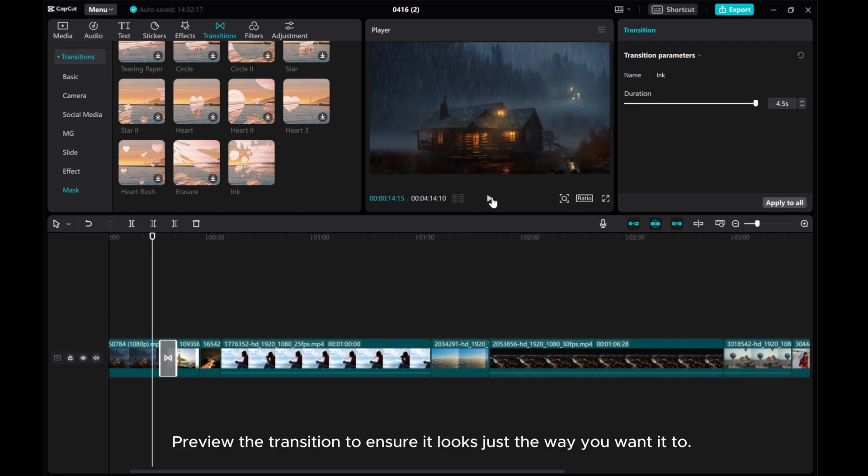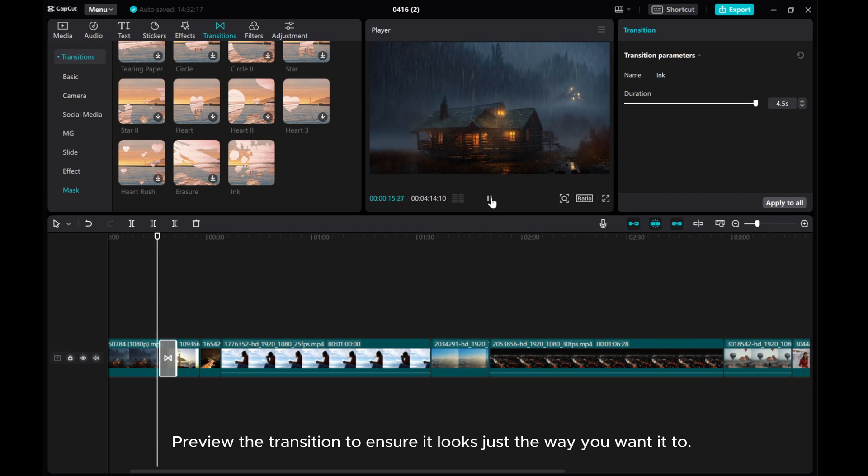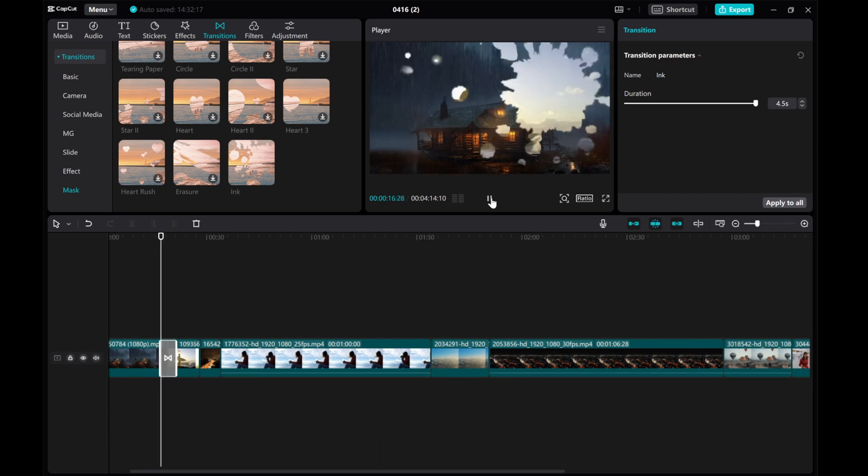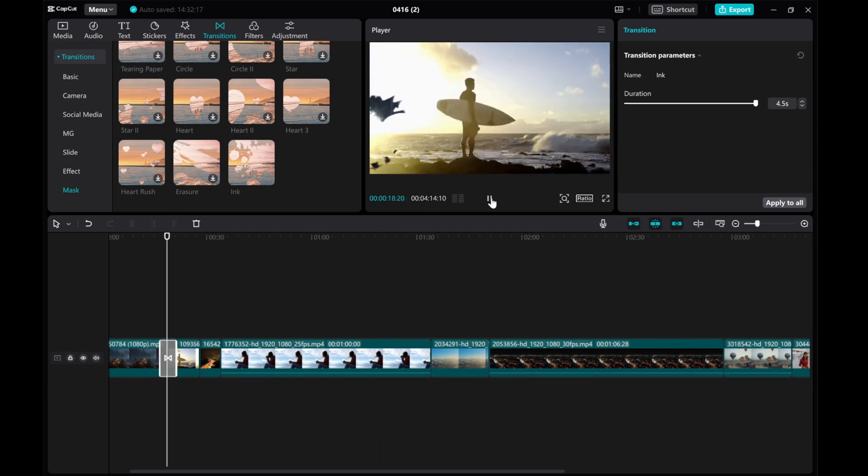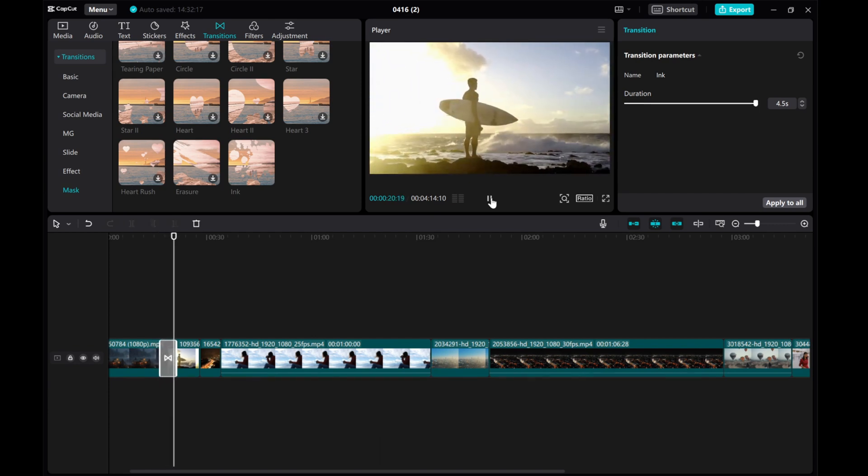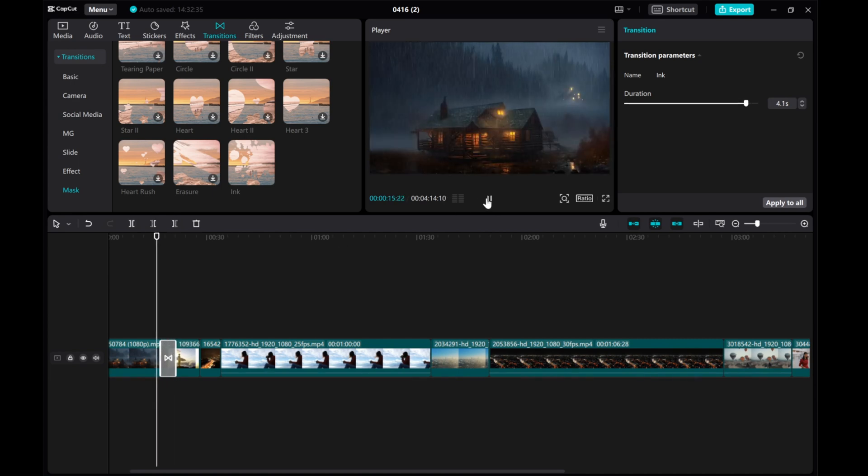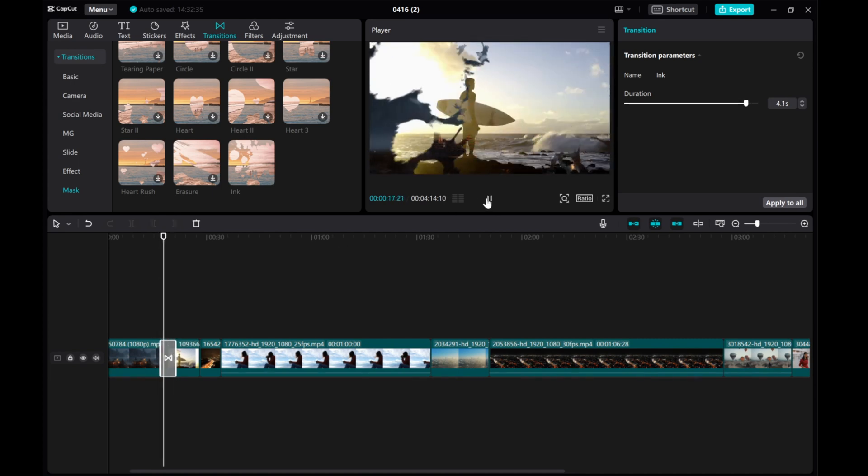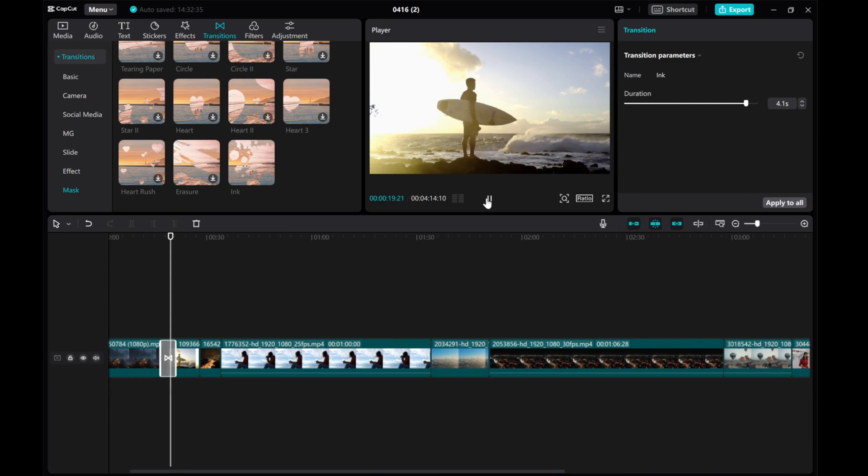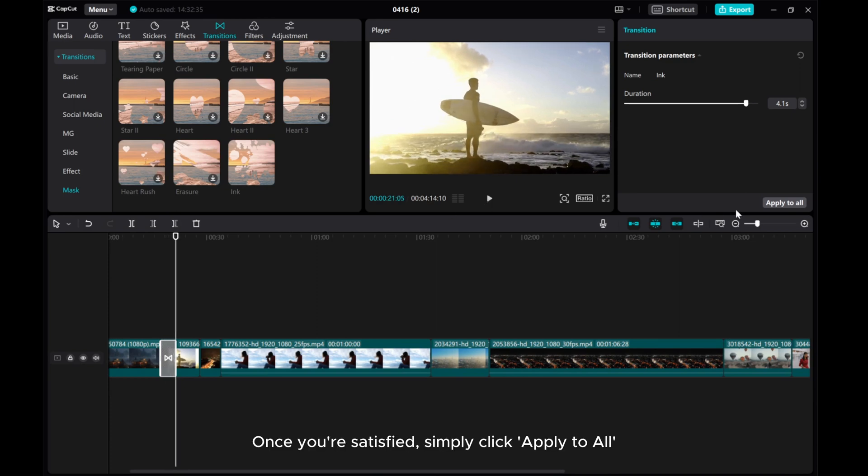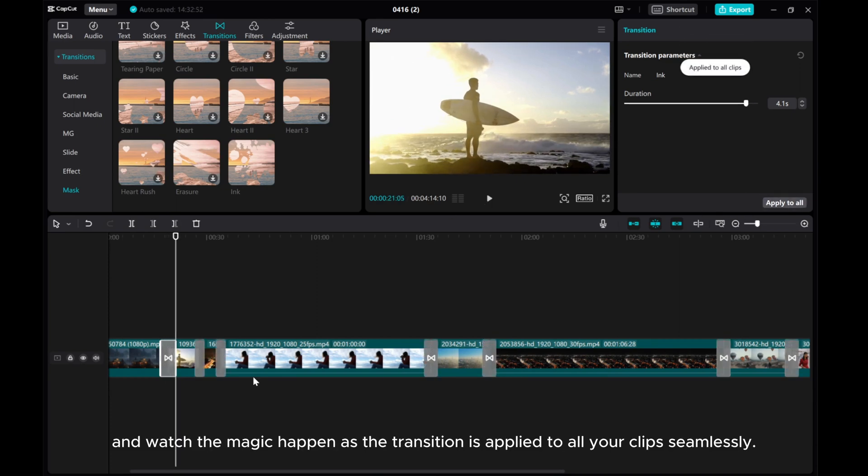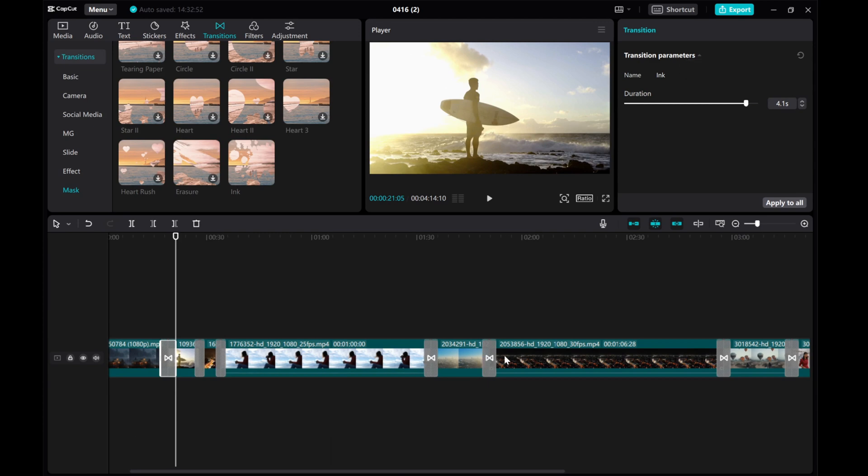Preview the transition to ensure it looks just the way you want it to. Once you're satisfied, simply click Apply to All and watch the magic happen as the transition is applied to all your clips seamlessly.